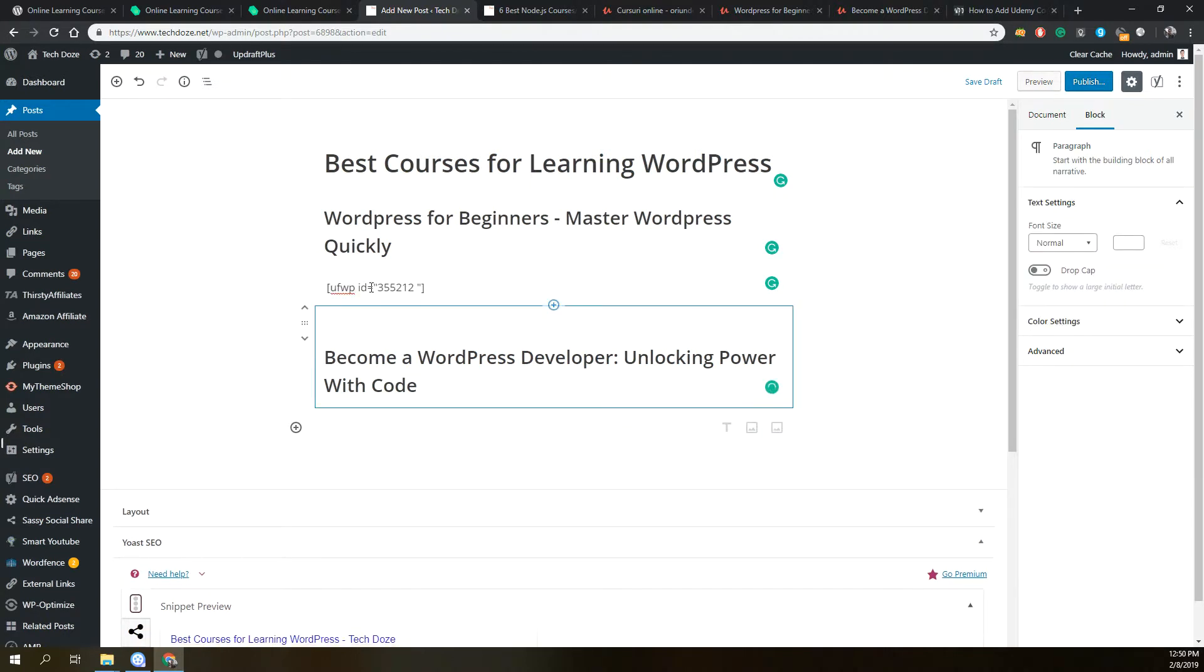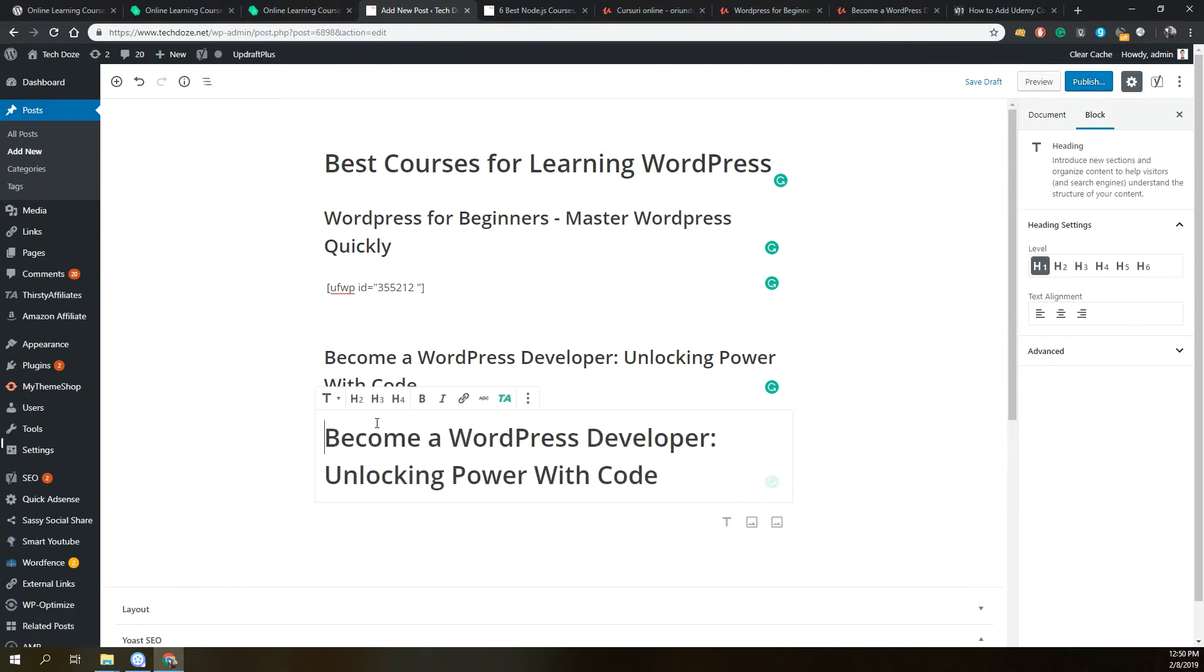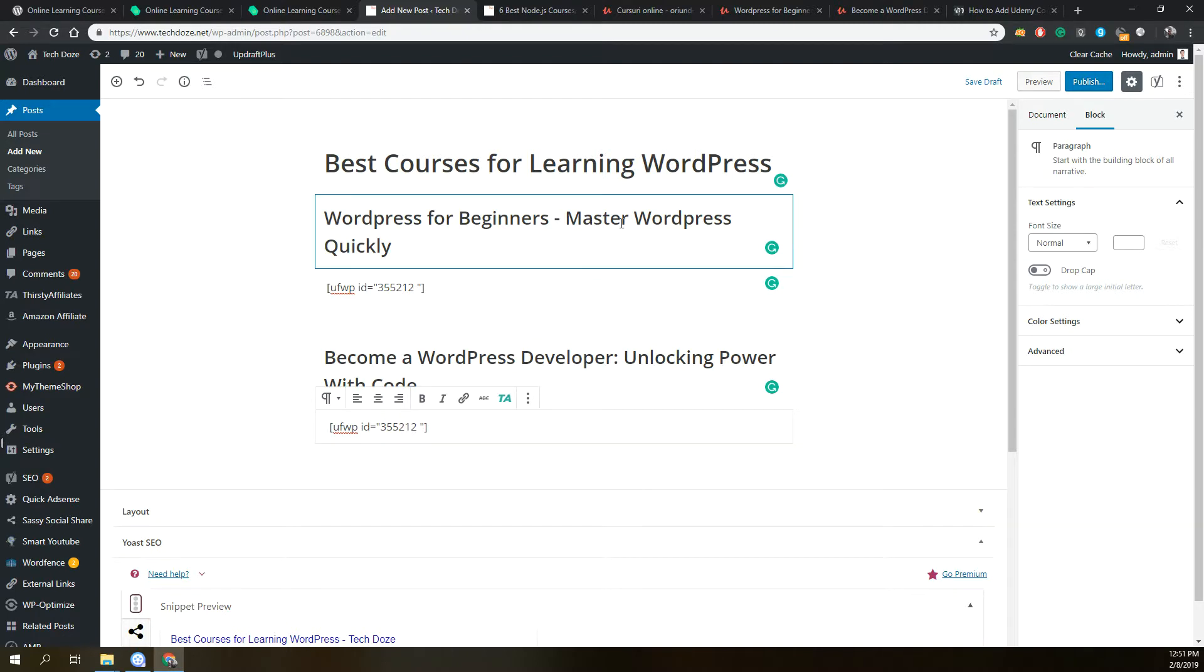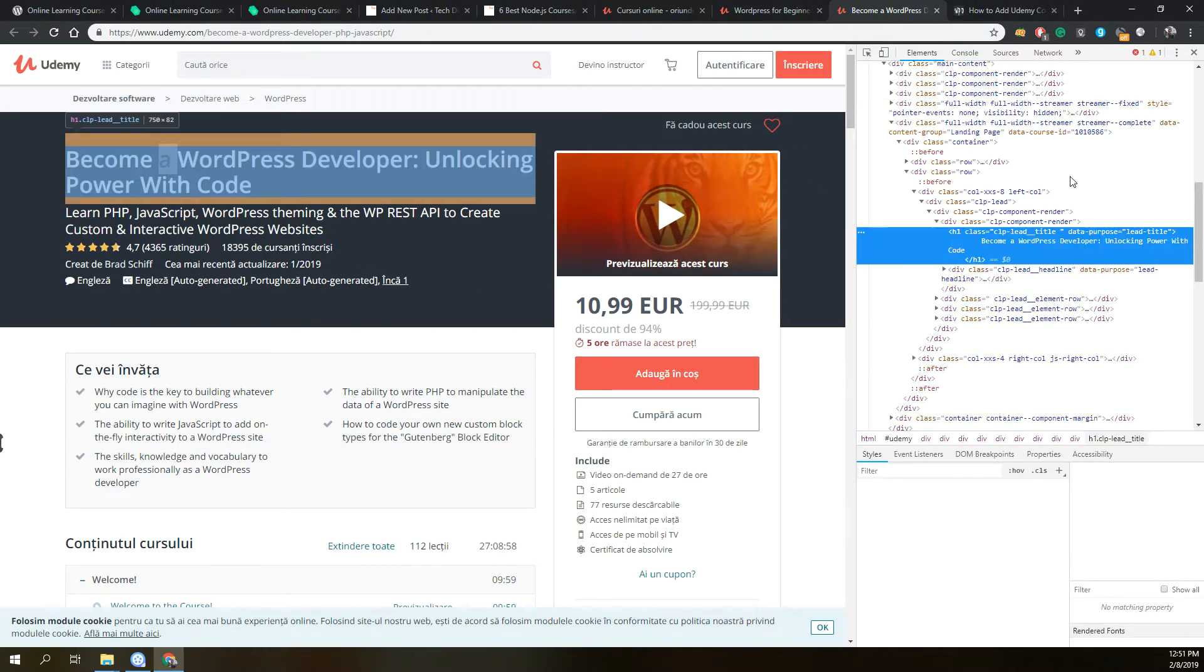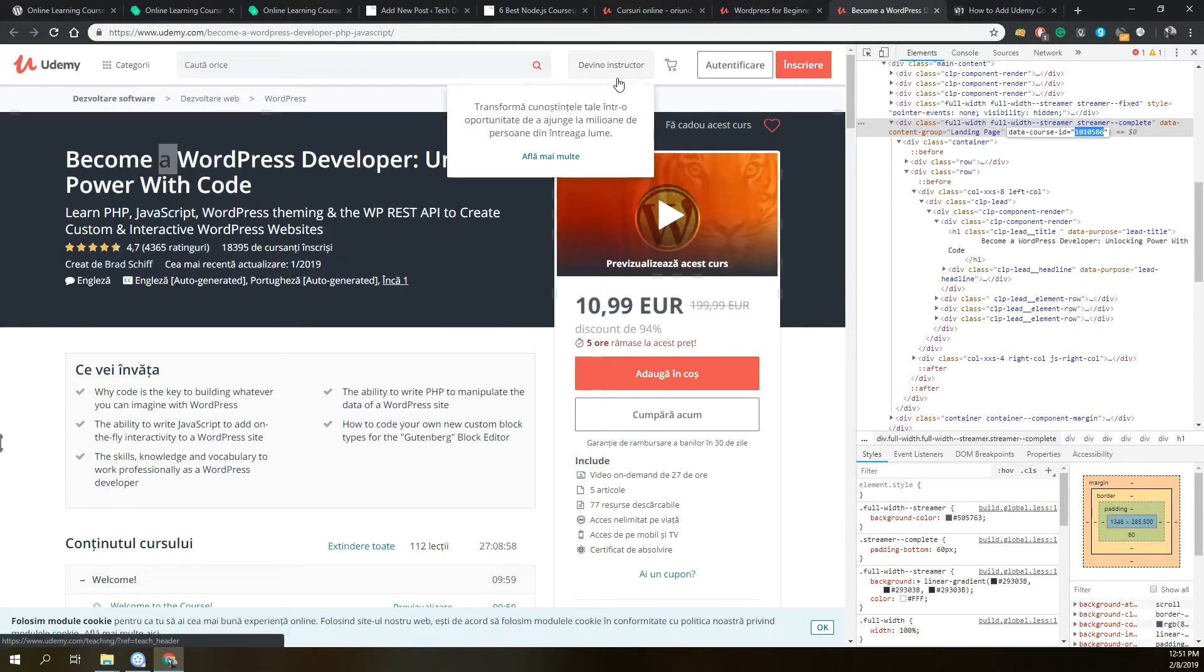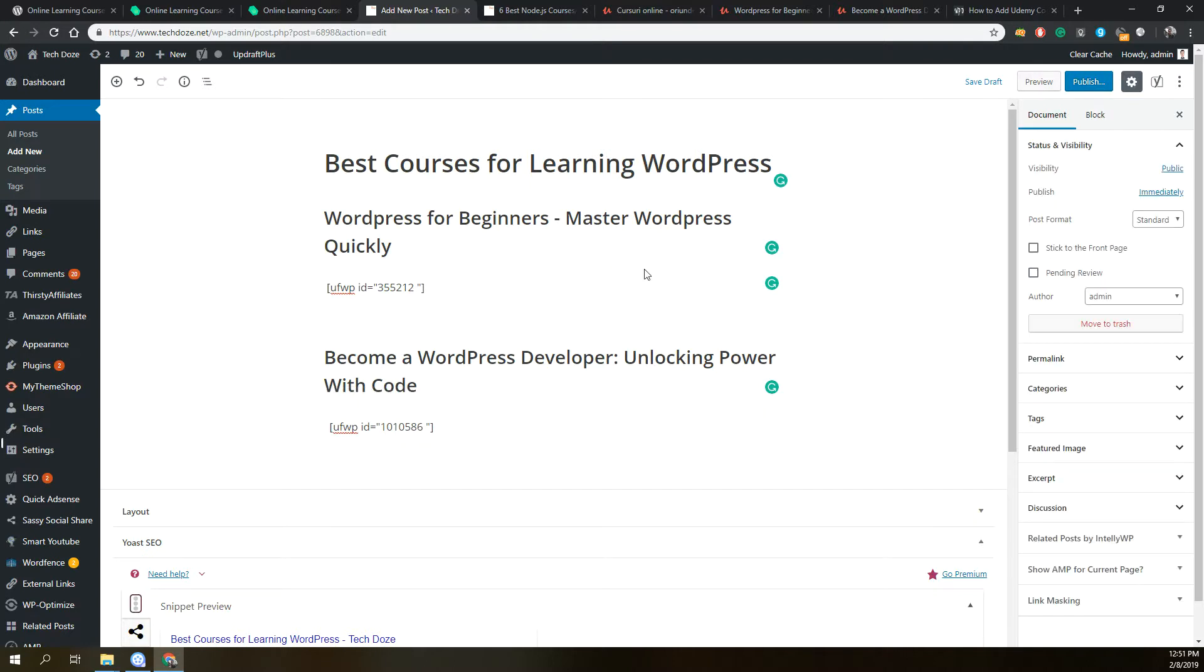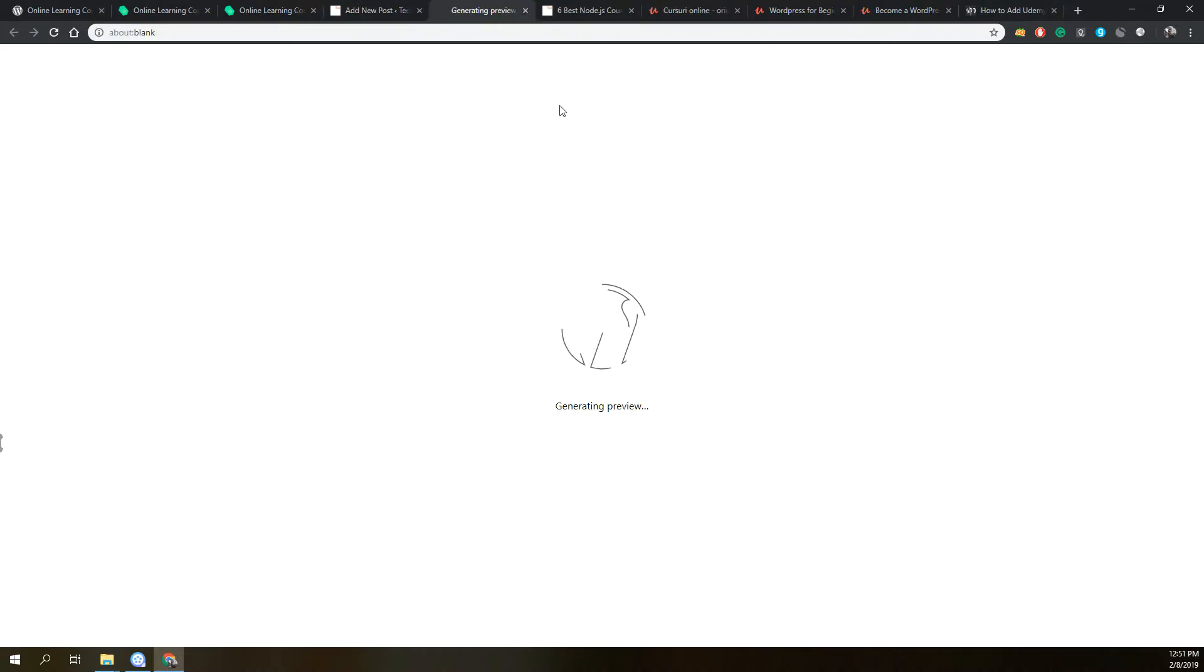Afterwards we use the shortcode and we will take the ID again for this particular course. Same with inspect element, we go to the landing page and we have it here. Like this we can add the courses into the post.